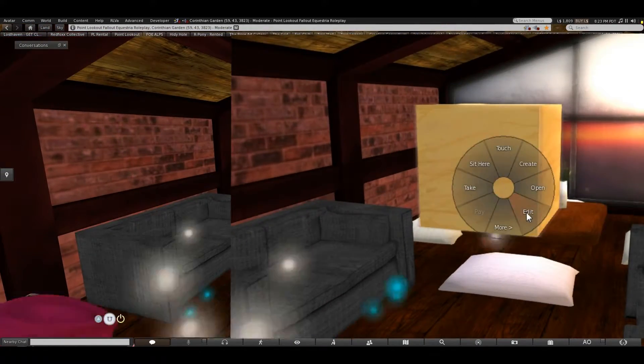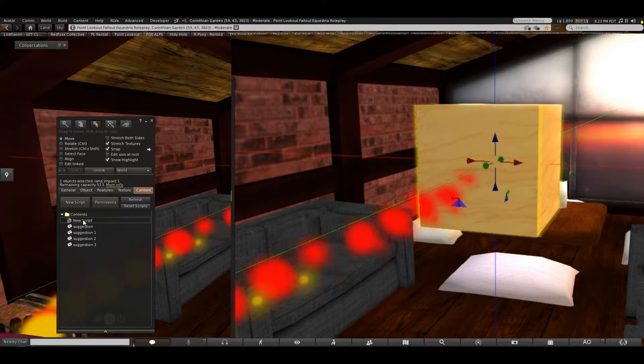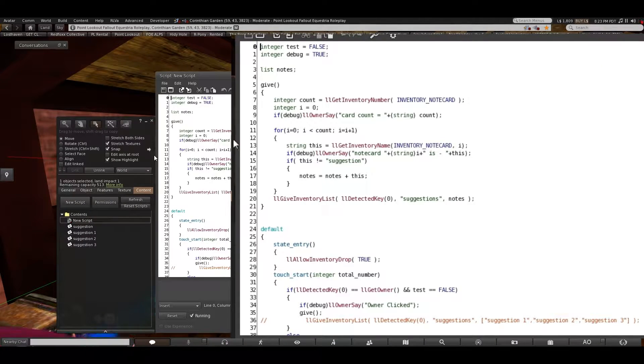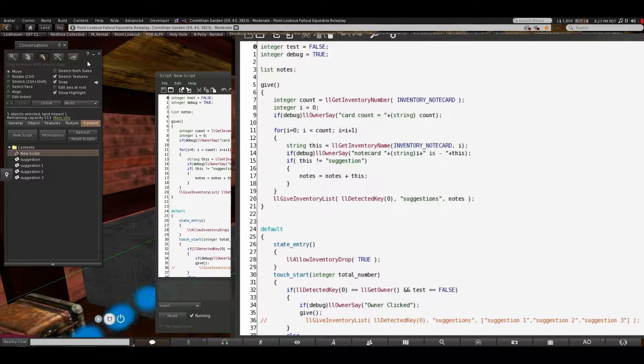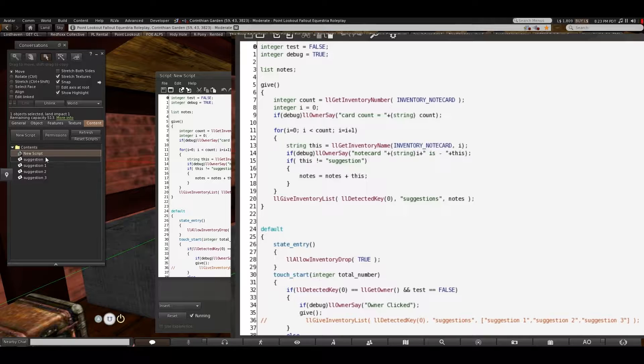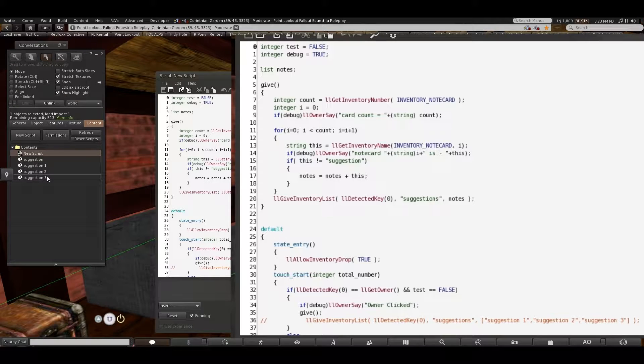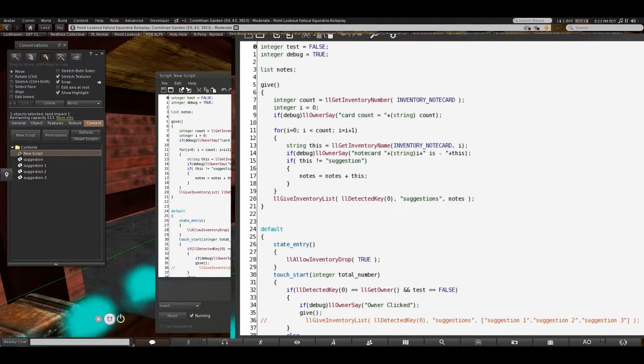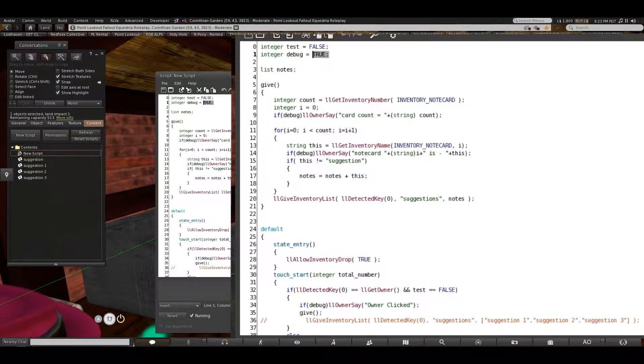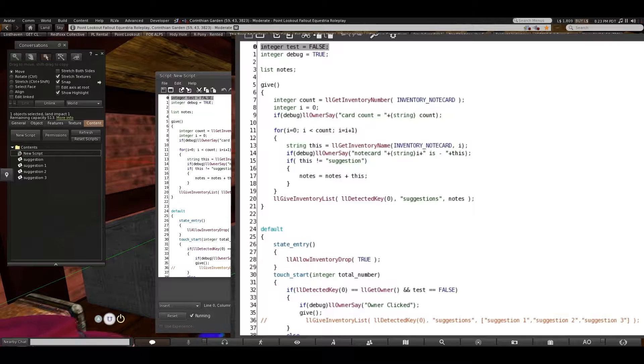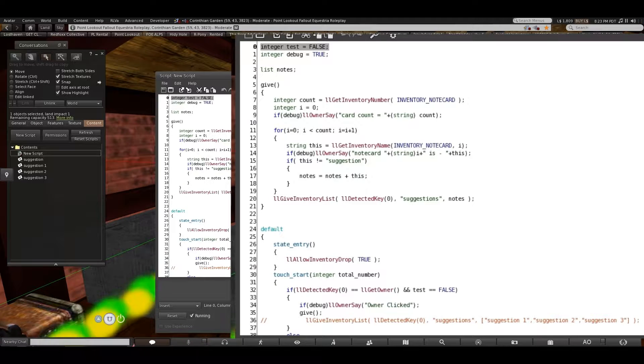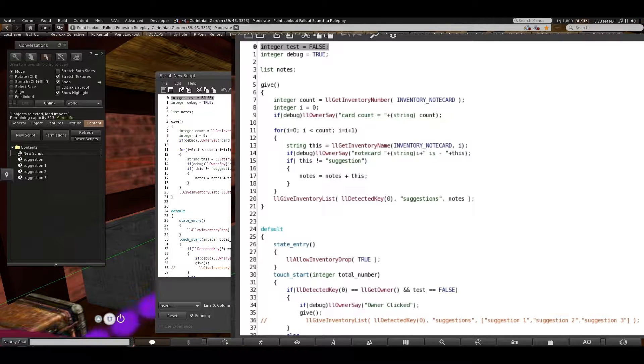So here we are again, same suggestion box as last time, still has the suggestion 1, 2, and 3 note cards. As you should remember, the box will not allow more than one object to have the same name, so it automatically adds or appends that number to any note card that didn't have its name changed. So if we look back in here, we already have the debug true, that's good. Testing is false, that was a flag that let it interact with us as though we were not the one that owned it so that we could see how it would treat everyone else. So those are exactly where we need them to be.